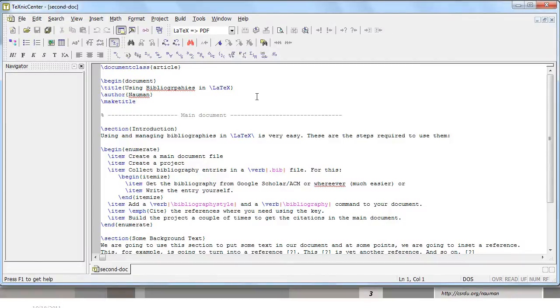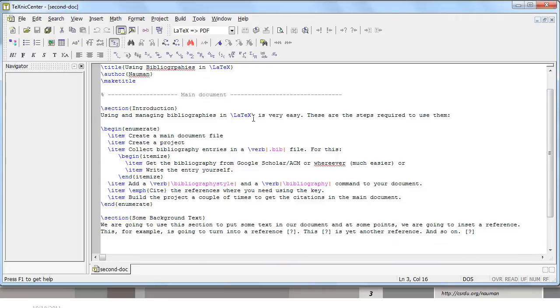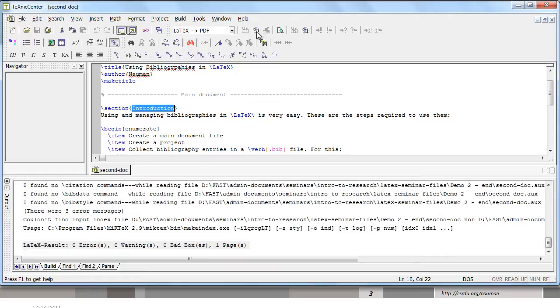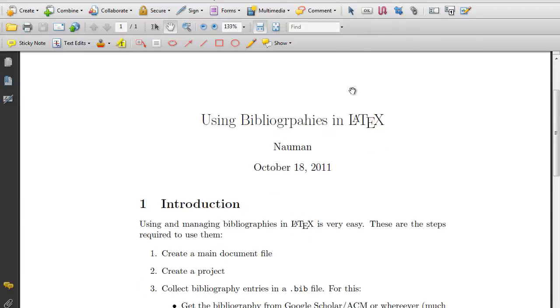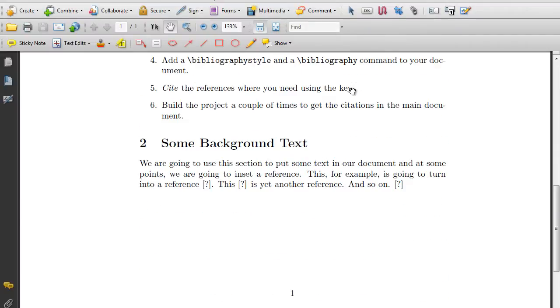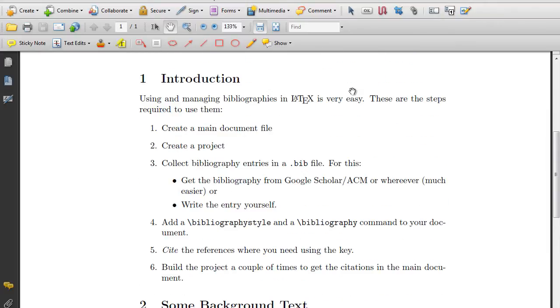As you can see it's a very basic document which has the article document class, we have begin document, the title and make title. Our main document starts with an introduction and let's build it and see what we have at the moment.